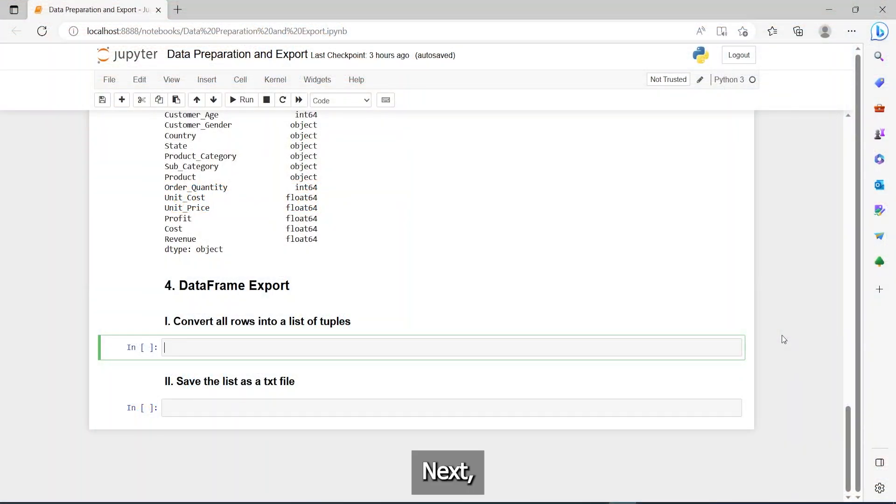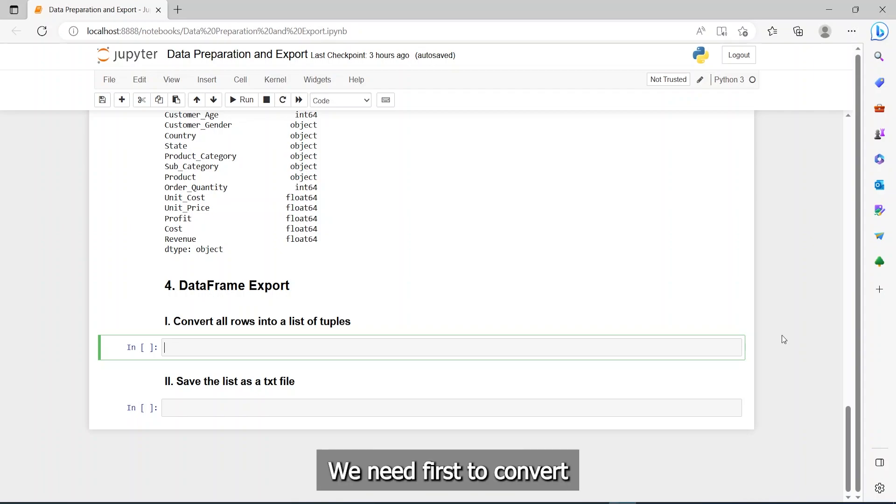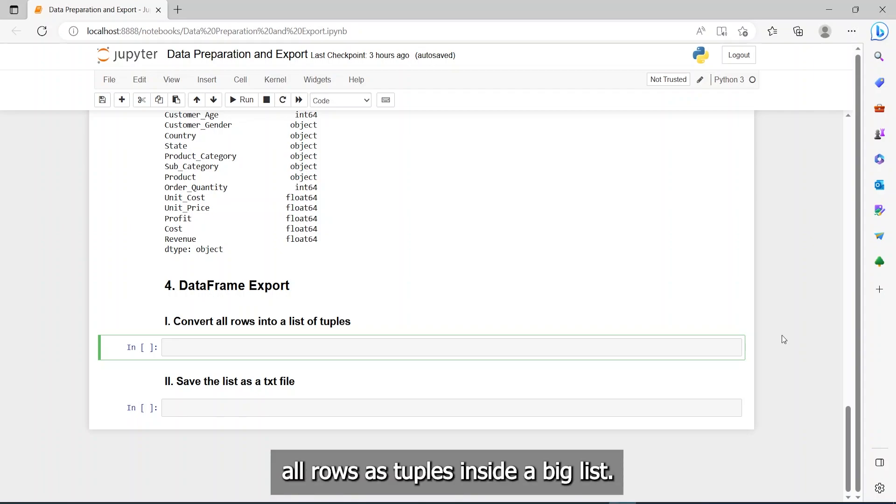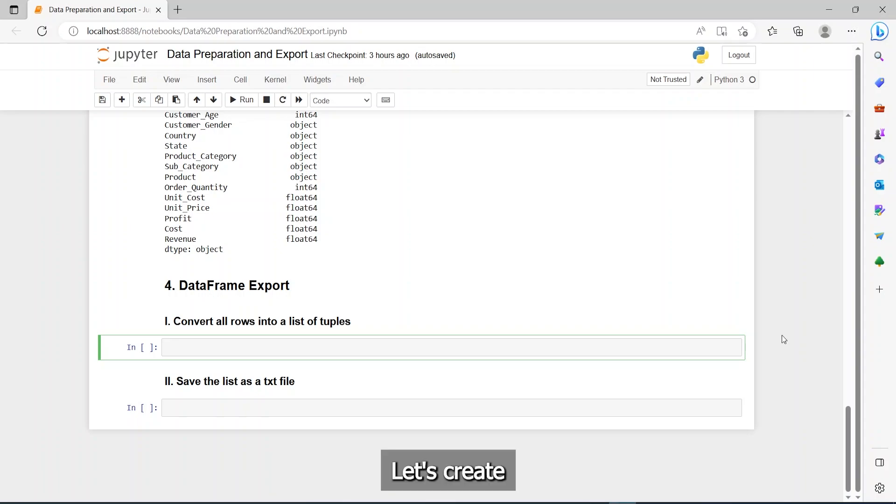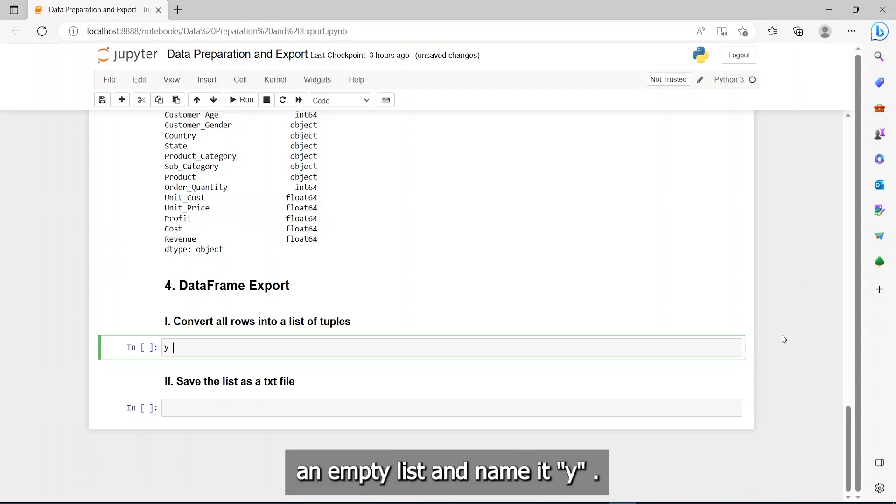Next, we will save our cleaned data as a text file. We need first to convert all rows as tuples inside a big list. Let's create an empty list and name it Y.